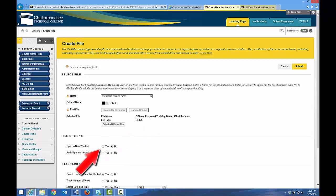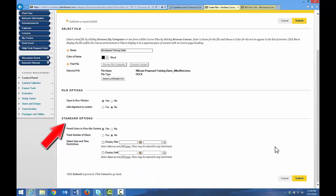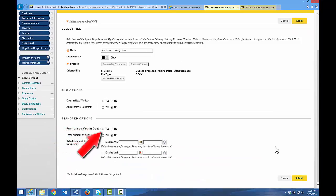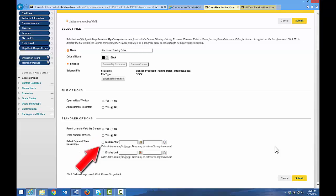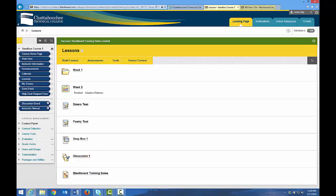Under File Options, I would suggest that you open the file in a new window by selecting Yes. Under Standard Options, Permit Users to View is already selected, and you can select Display Dates if you choose. Then click Submit, and by default, that file from your computer appears at the end of the list of objects in your content area.